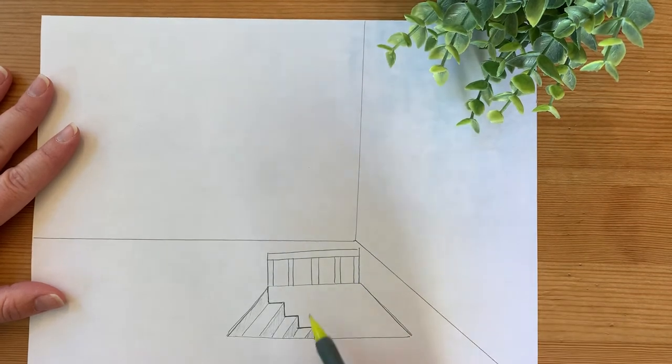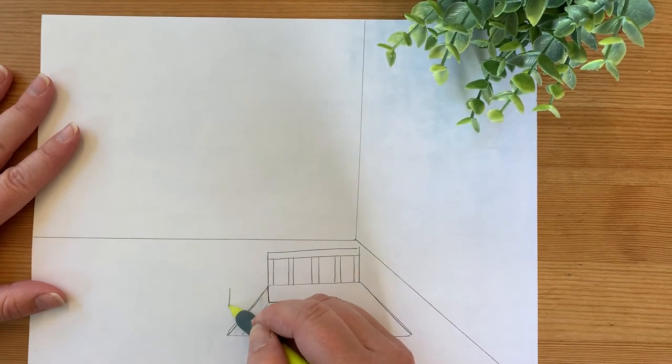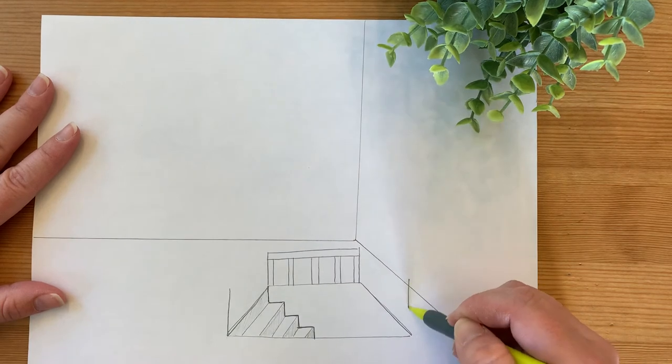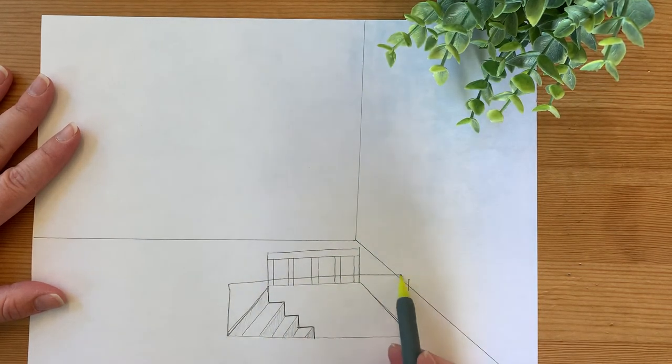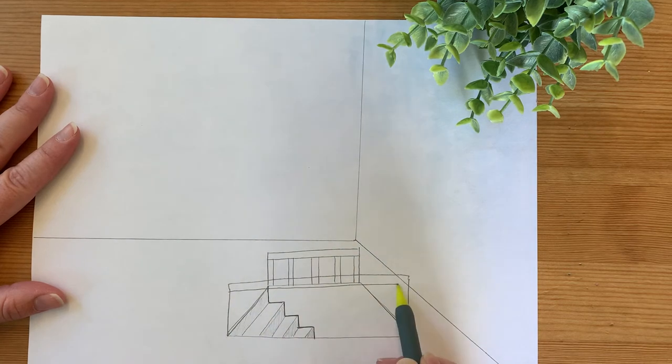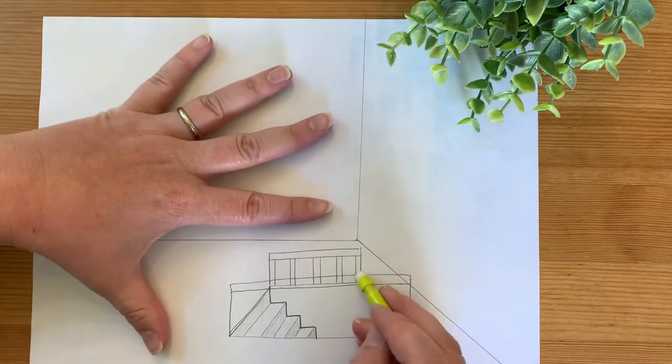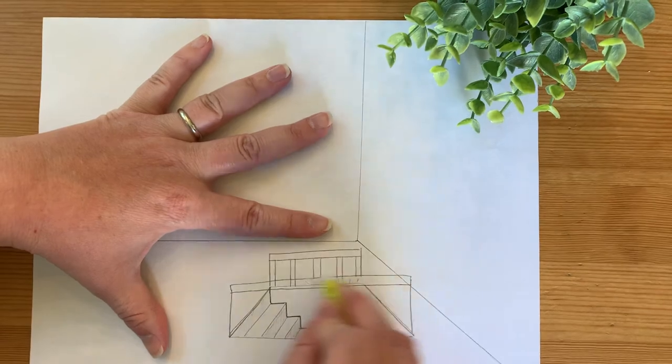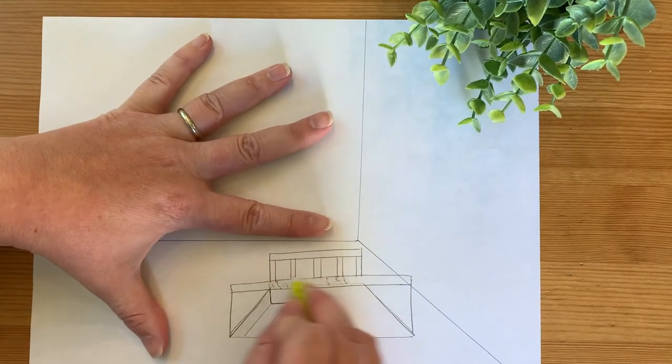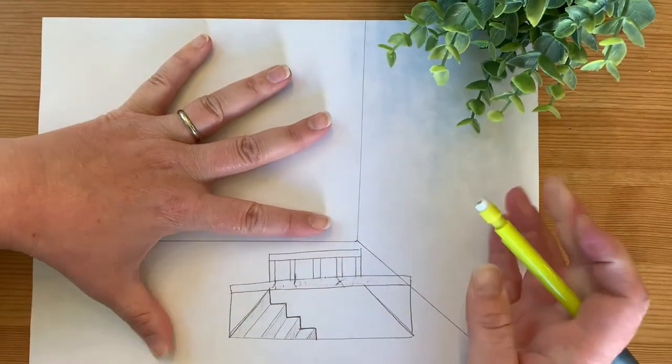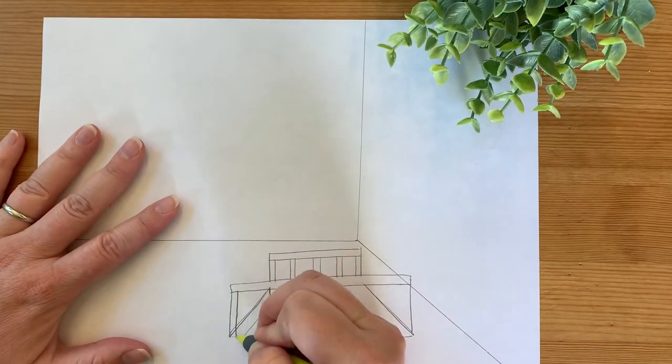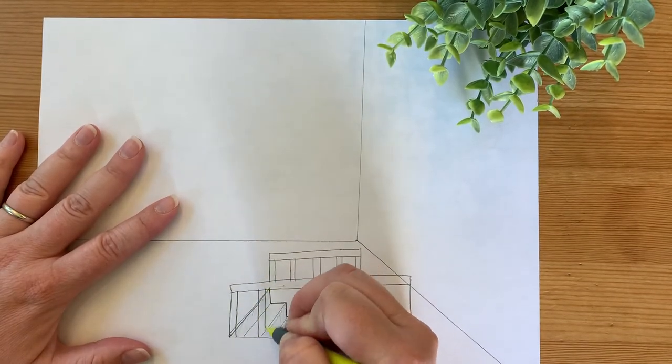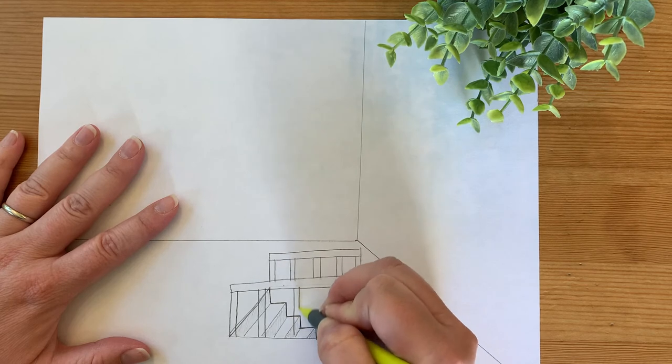You would do the same thing on the other side. This side will be a little bit bigger. Remember, every time you draw in front of something, you should erase to give it that nice overlapping look. Same slats on the front.